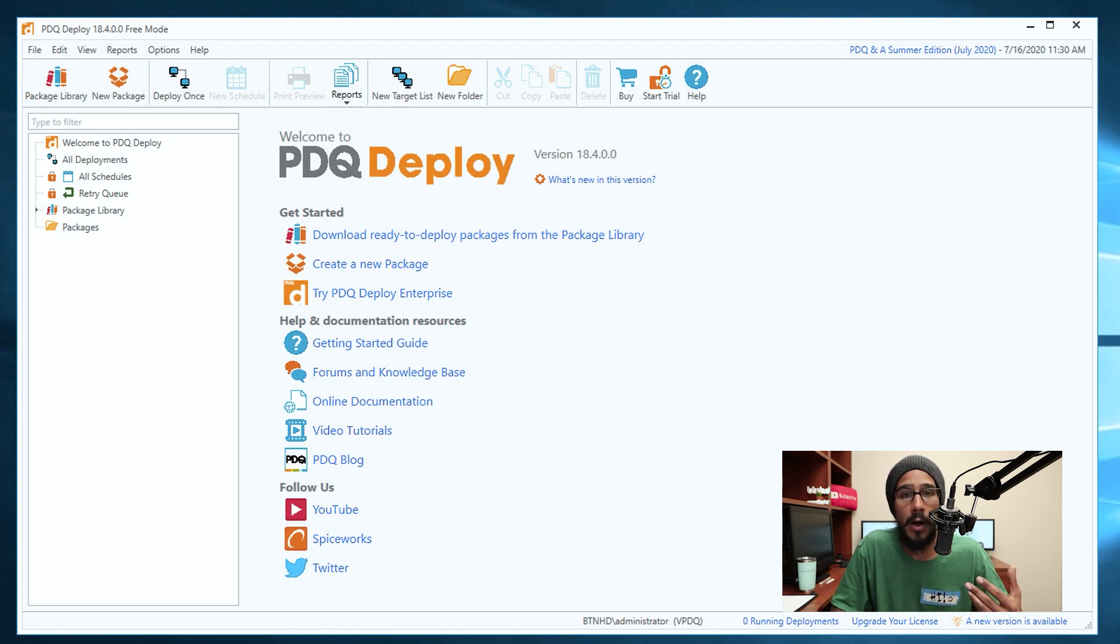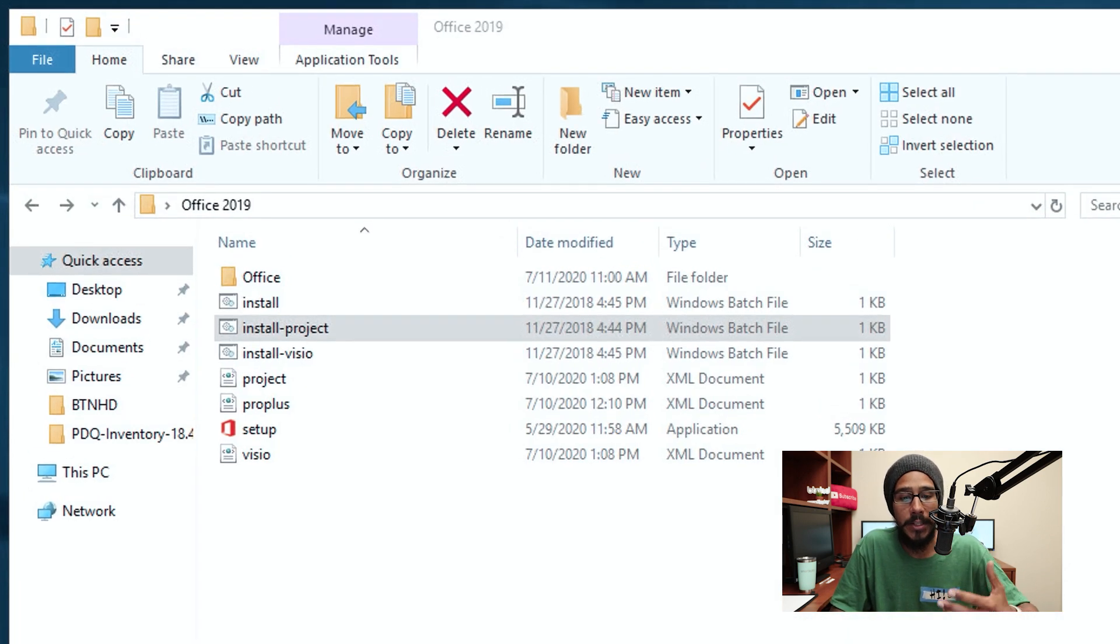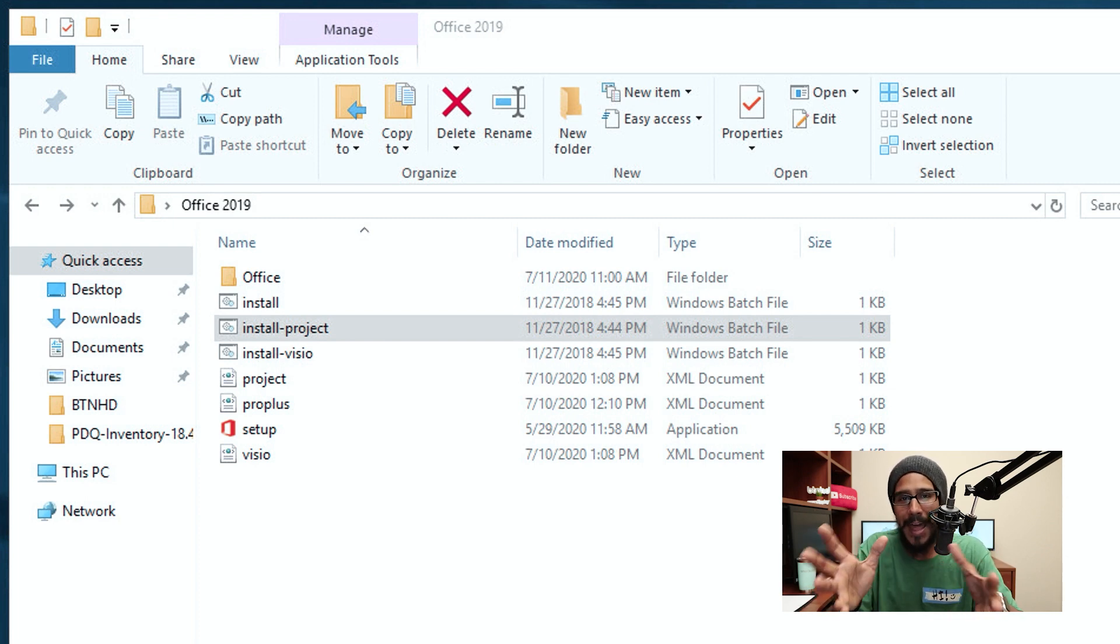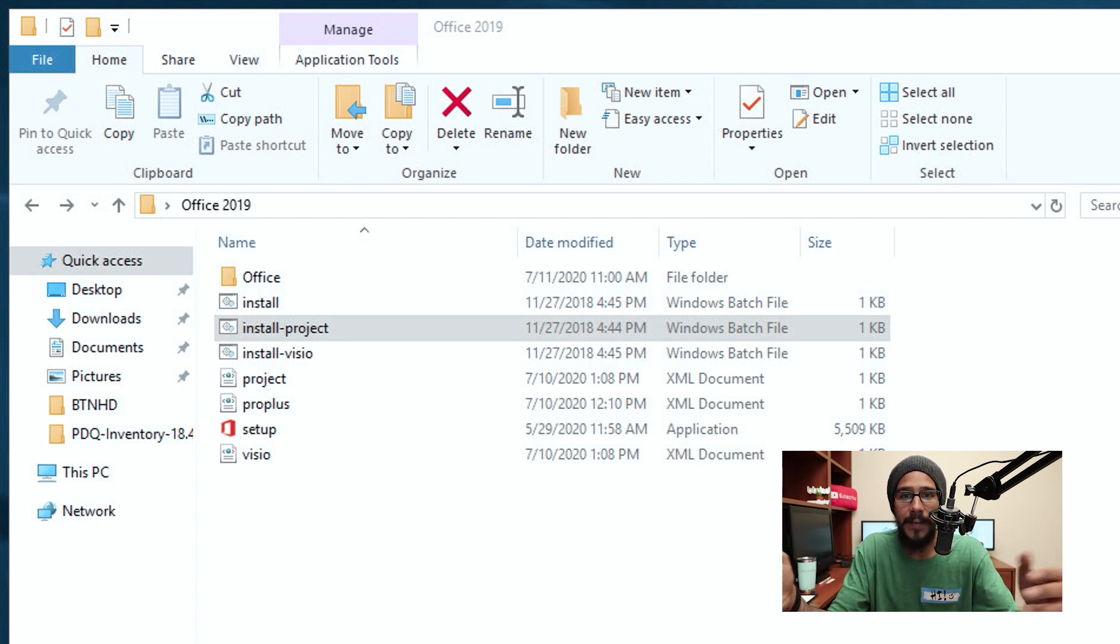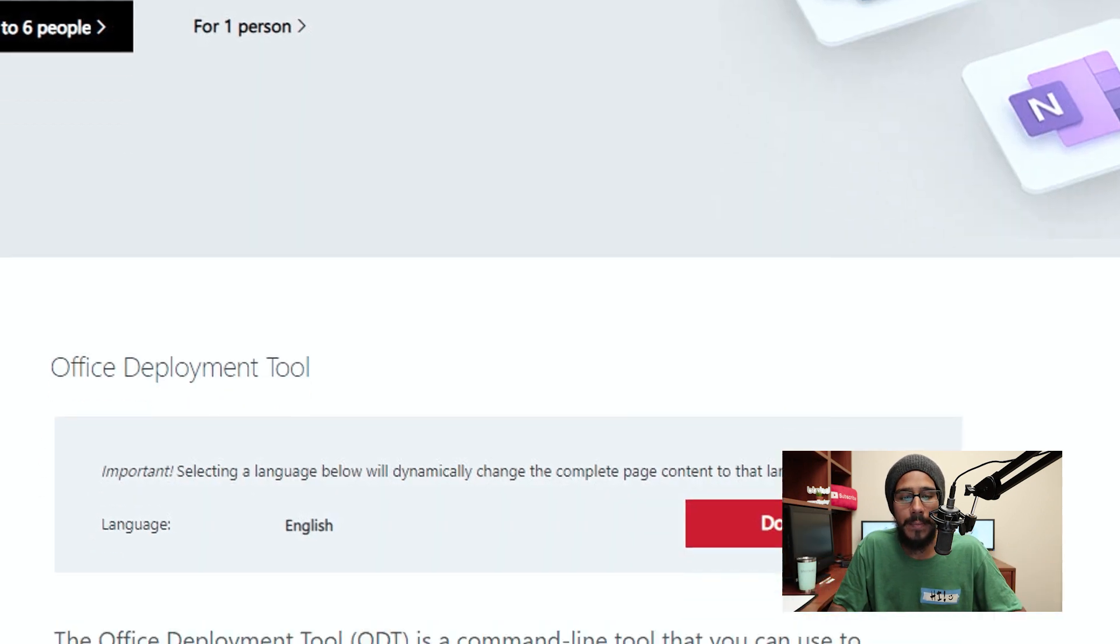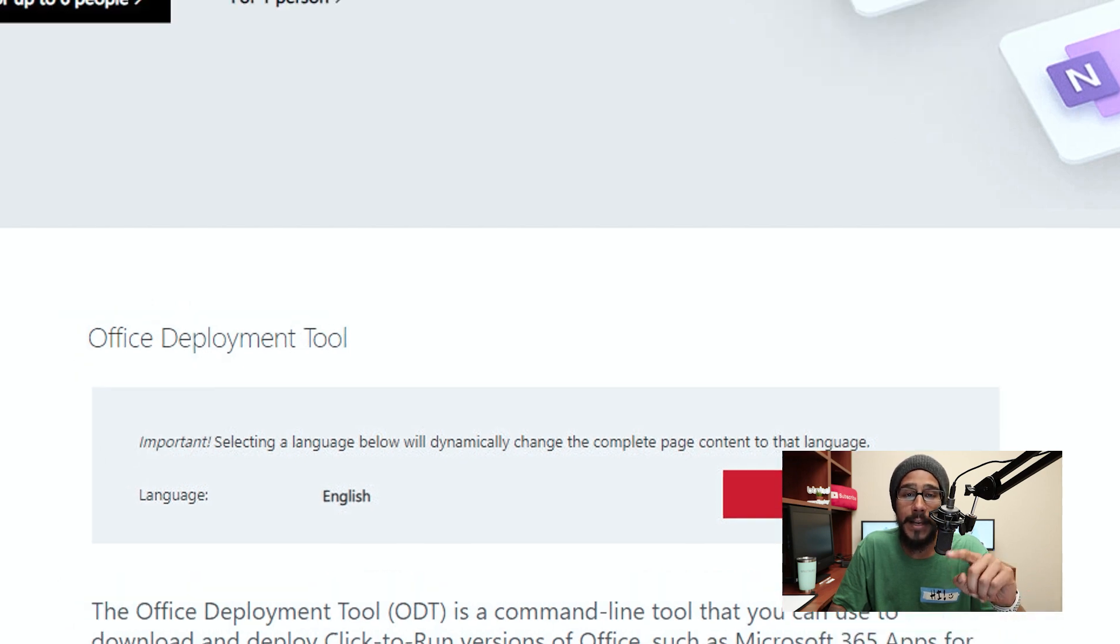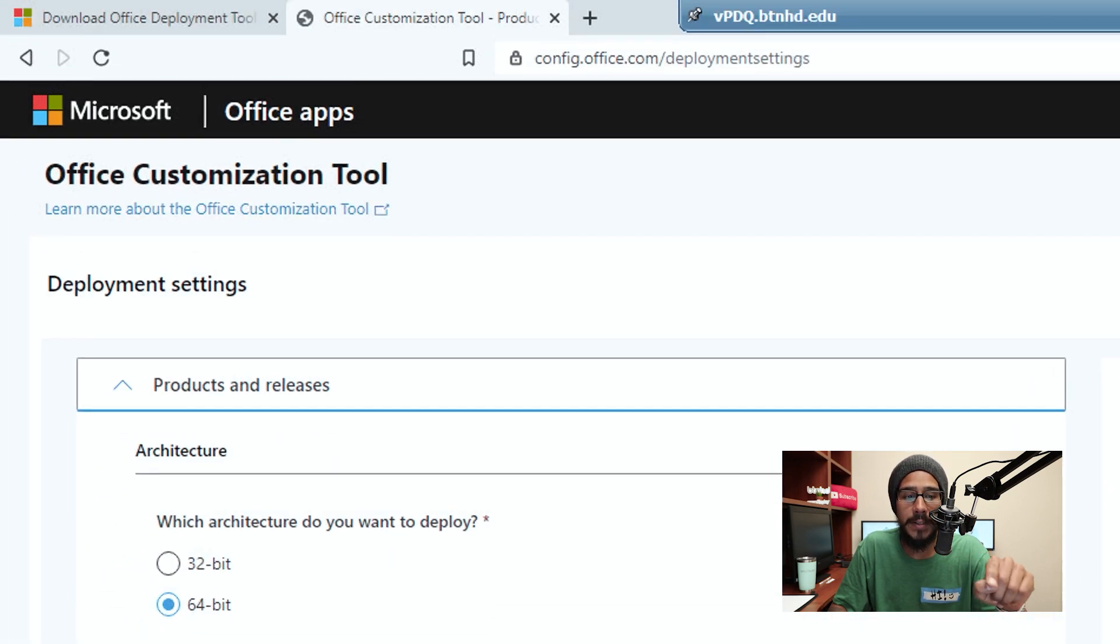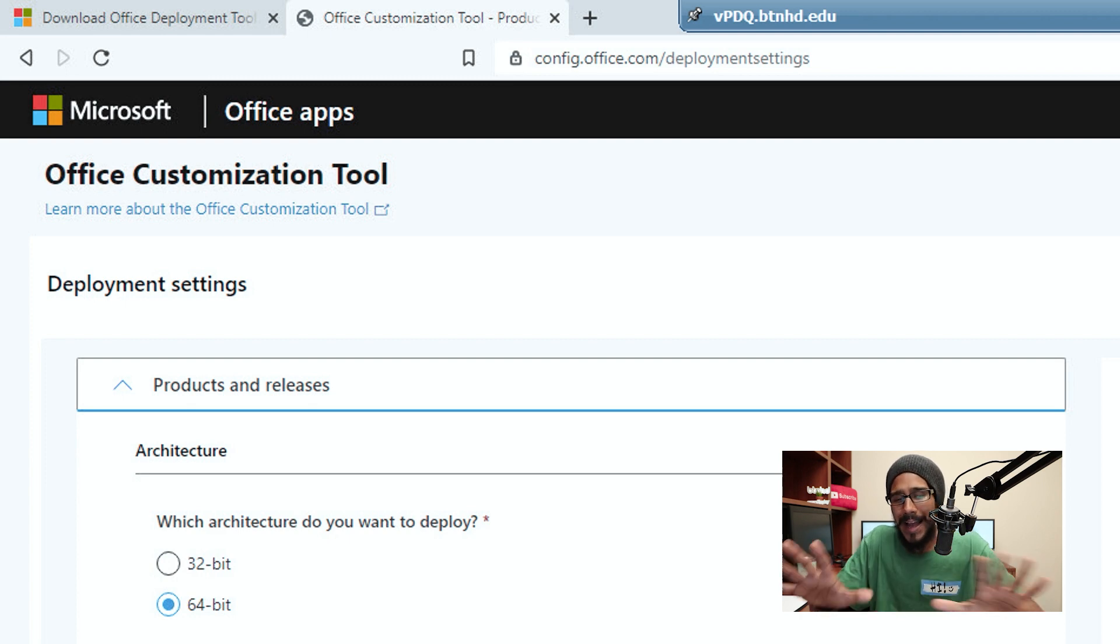So it was time for me to create my Office 2019 package. So we need to grab our installation files. Now as you know, Microsoft changed the way that we install Office. It's not double-click the exe file, give it some switches, some parameters and you're done. It gets a little complicated. So I recommend that you download the Office Deployment Tool and then also head to the OCT sites and build your XML file.